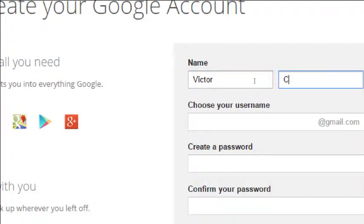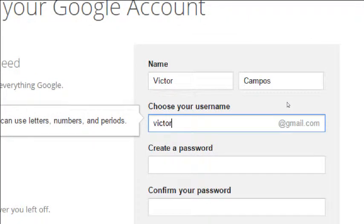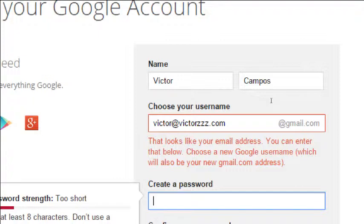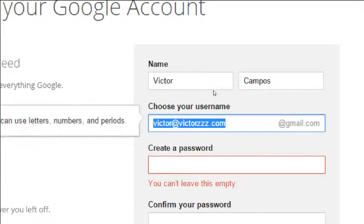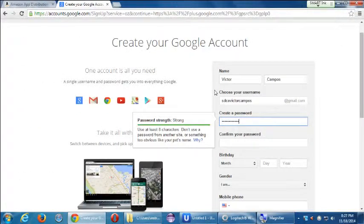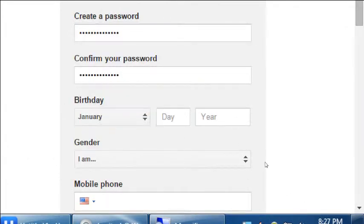I'll fill this out as my name. The username is going to be a Gmail account — it won't let me use an existing email account as the username. Since these things are free, you can make one up right now. I'm going to call this 'SDCE Victor Campos.' Then create a password. For birthday, you can put January 1, 1980, or make one up.